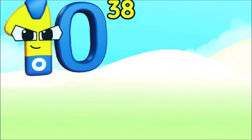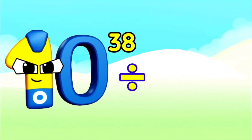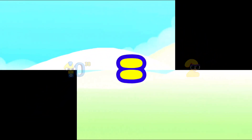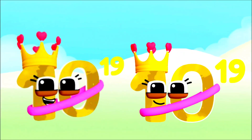One hundred undecillion divide two equals ten quintillion.